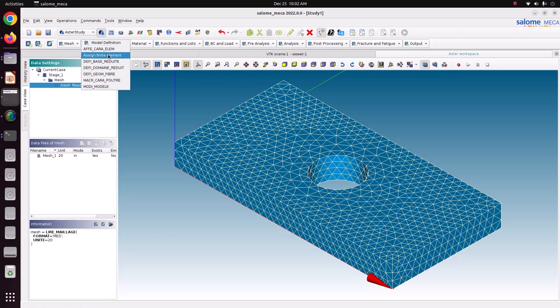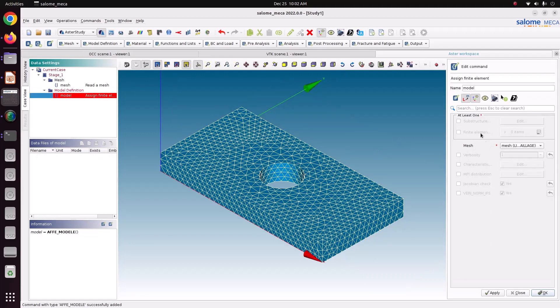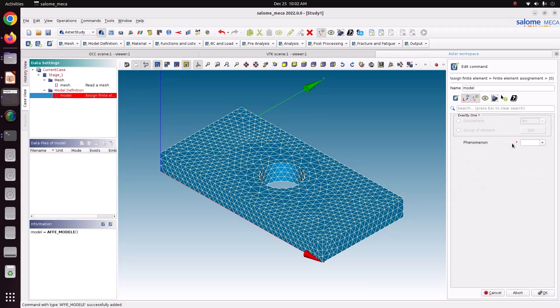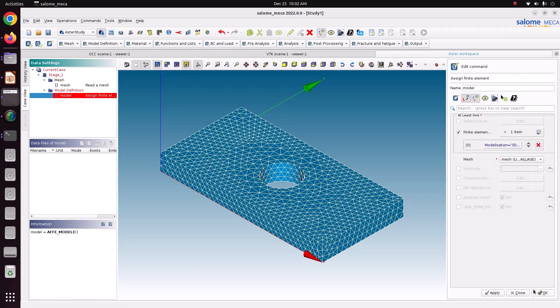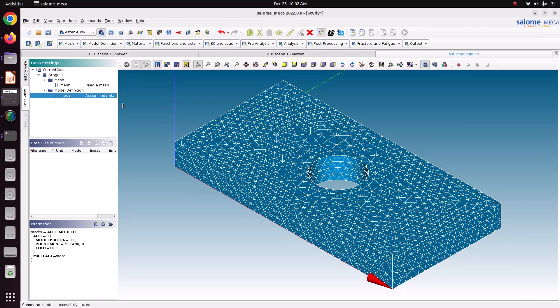And go here, there is option called assign a finite element. Just edit. Everywhere. Mechanic. 3D. Just ok. Just apply and ok. Now we have defined the model also.